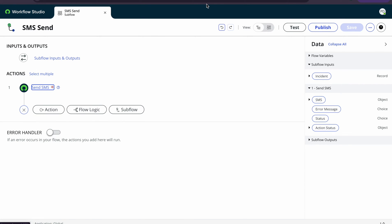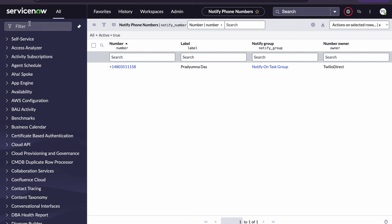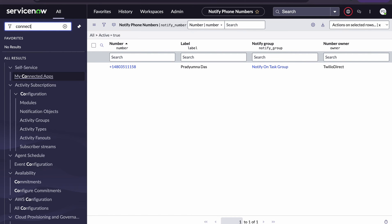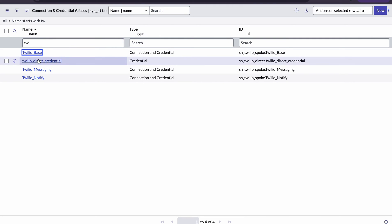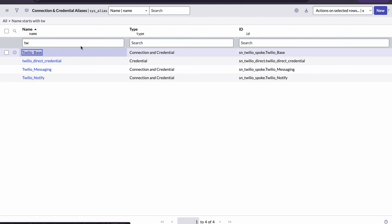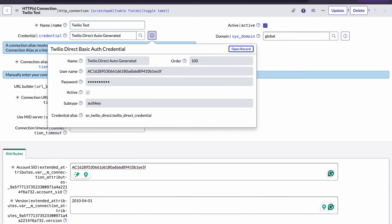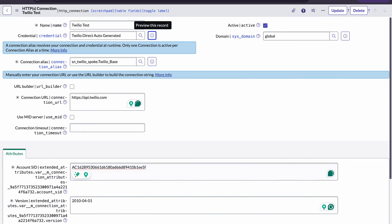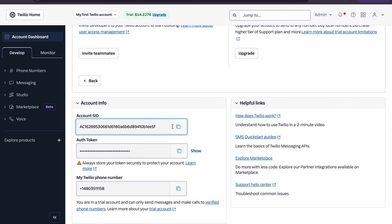Before testing, we have to first configure the credentials. You can search for 'Connection and Credential'. Once you open it, search for Twilio and you will get a Twilio base connection. Click on it — this section will be empty for you initially. Click New, and fill in all the values. The Account SID is nothing but this ID from the Twilio console.